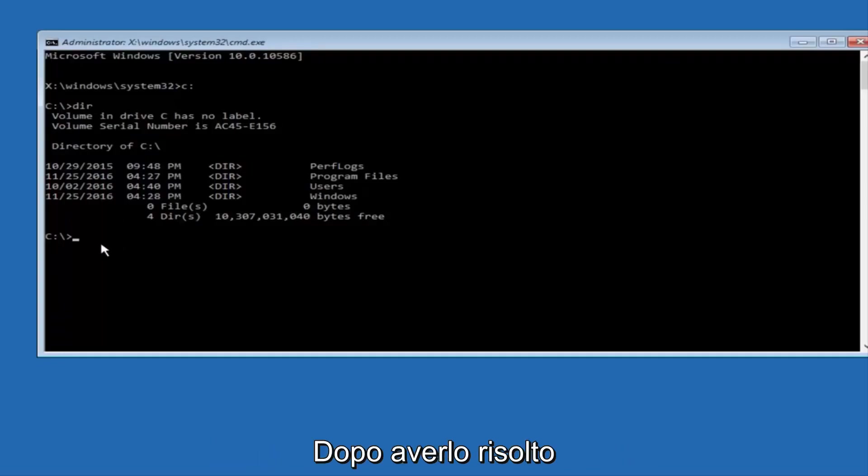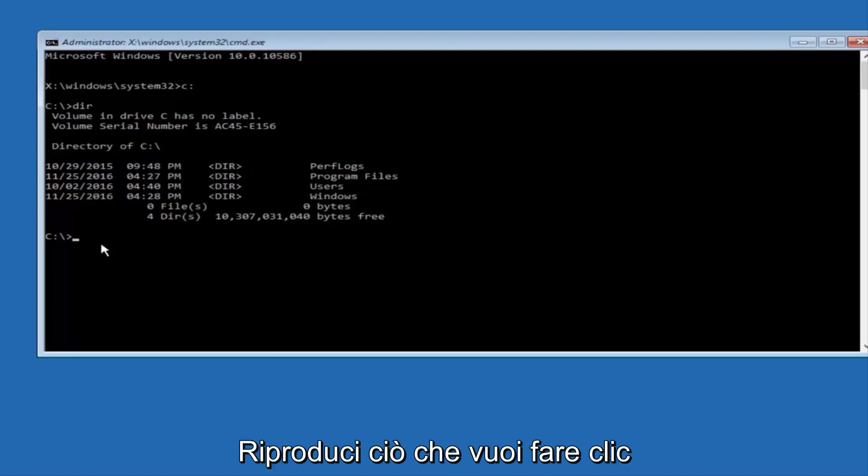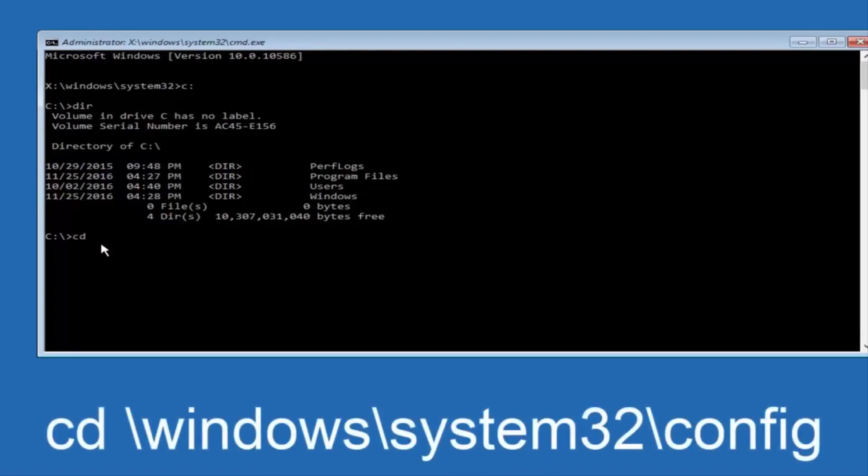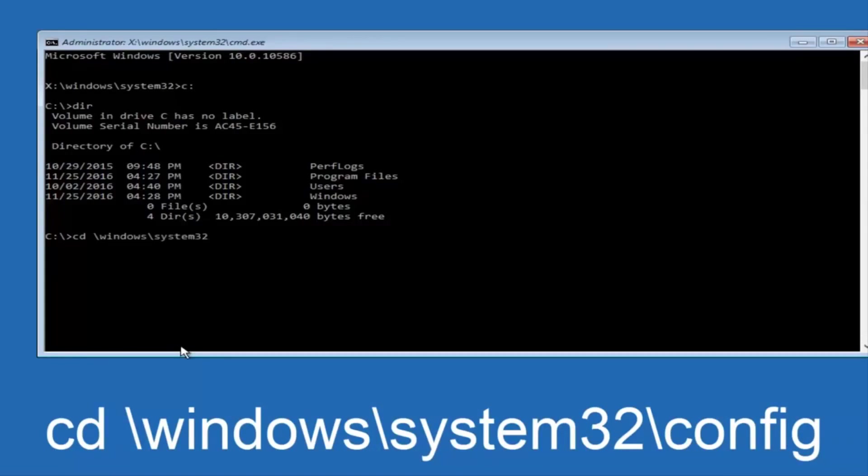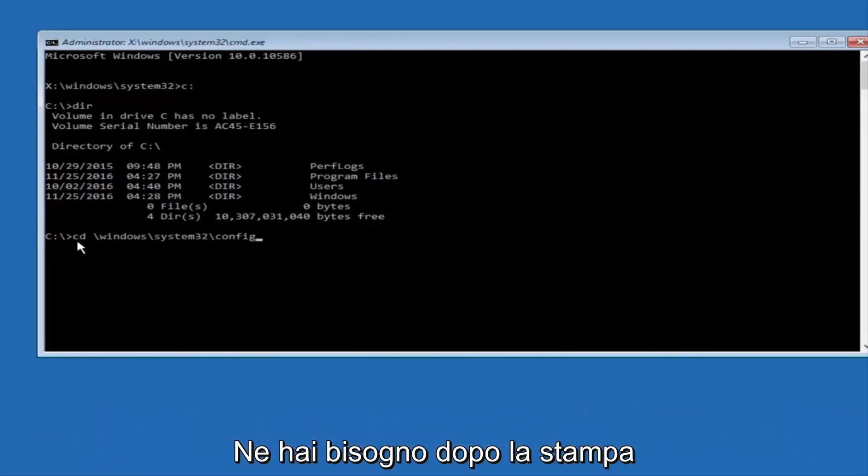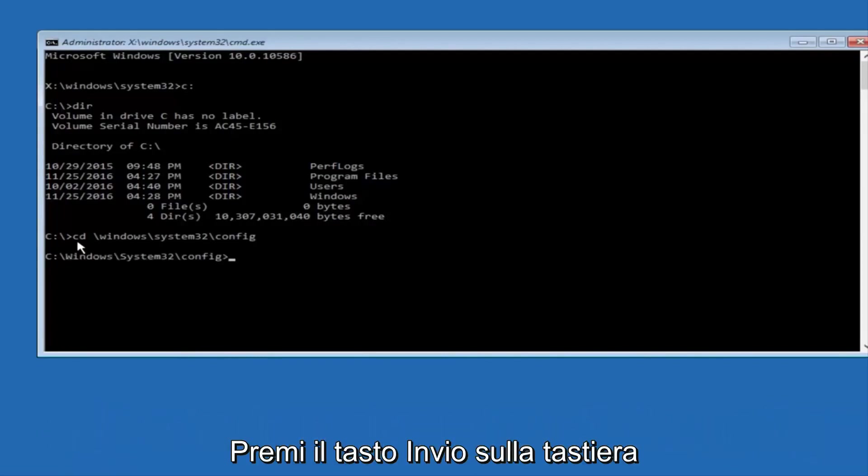So now, once you've found the correct drive, you want to type CD on your keyboard, then space, then forward slash, Windows, forward slash again, system32, another forward slash, and then you want to do config, or actually I should say backslash, but I believe a forward slash would work as well. Once you're done typing this in, you want to hit Enter on your keyboard.